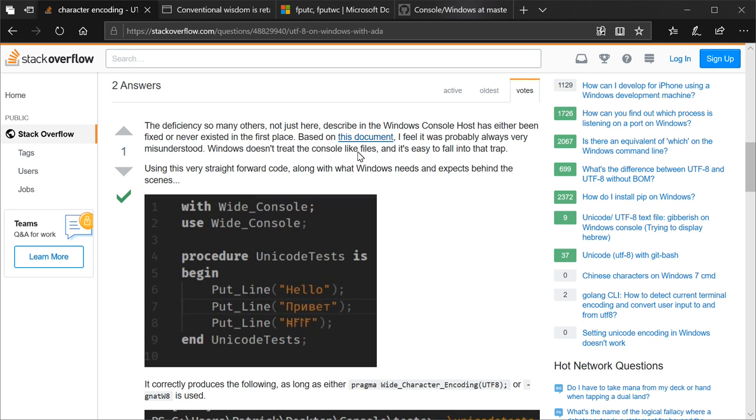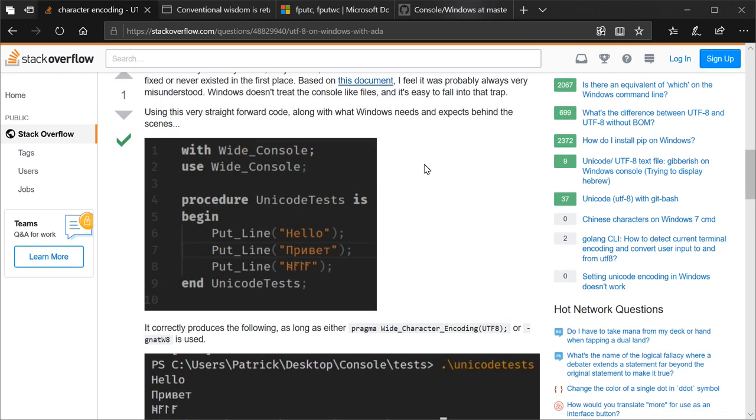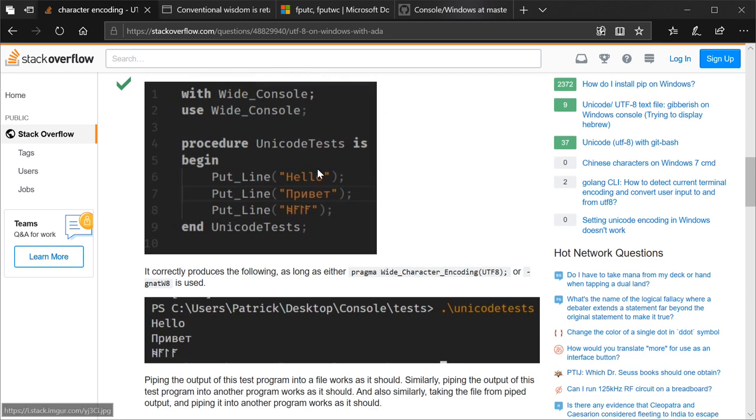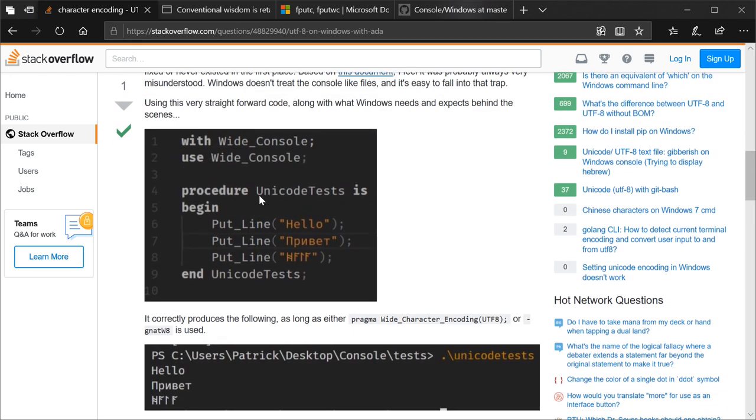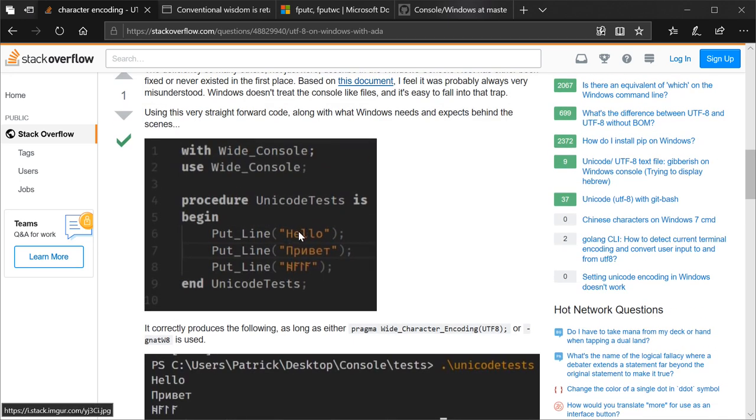Windows doesn't treat the console like files, and it's easy to fall into that trap. Using this very straightforward code, along with what Windows needs and expects behind the scenes. And you can see, other than using this package, wide console, instead of Ada Text IO, this code is exactly identical. Superficially. It correctly...